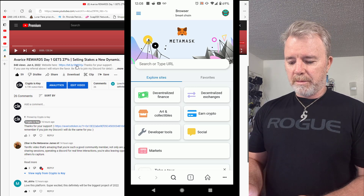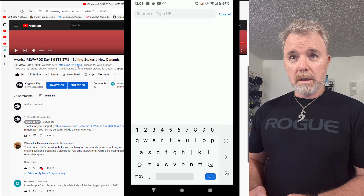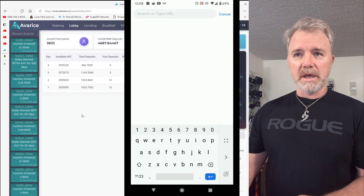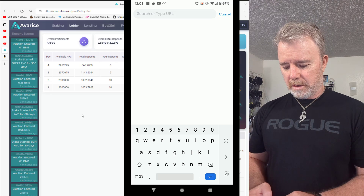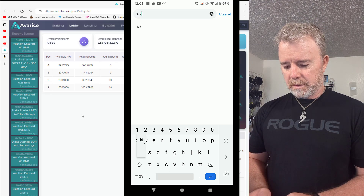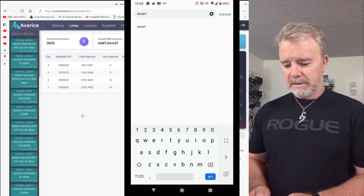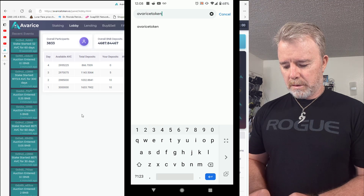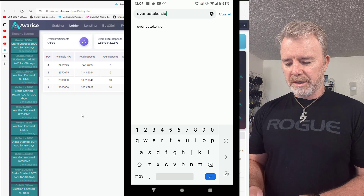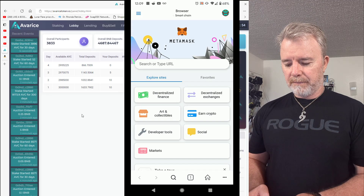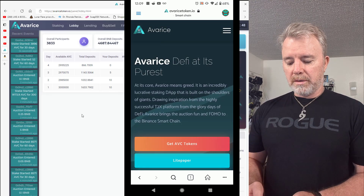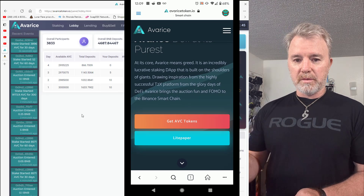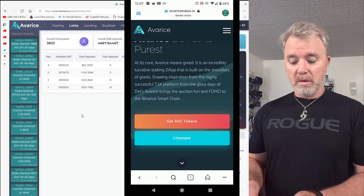So I'm going to type in here — let me look — I'm just going to do it as an example: avaricetoken.io. Hopefully it'll work without me putting HTTPS. And we do get it. So now that we're on here, we'll go to 'Get AVC Tokens.' This is when you've used my referral or anyone else's referral — this is the page that you always land on.